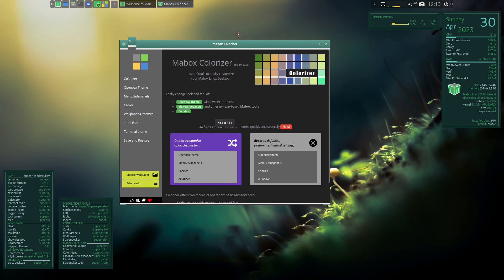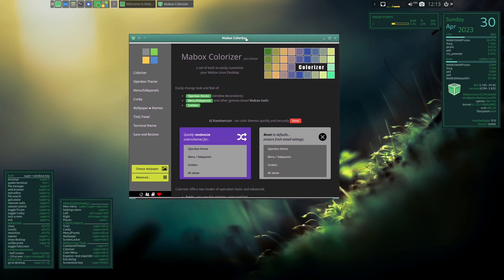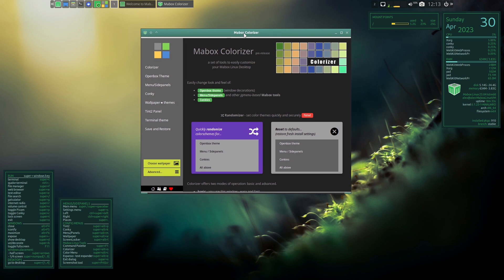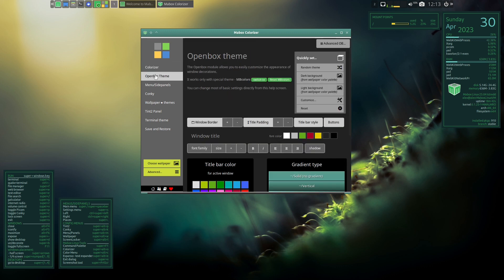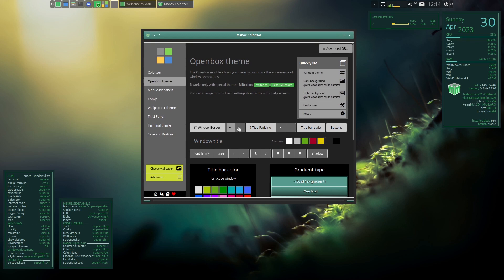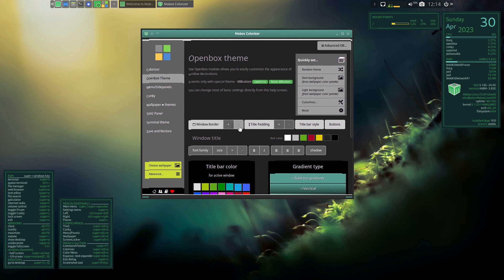Now we're going to take a look at the Colorizer tool. This is in and of itself a very powerful, quick, fast solution to people wanting to theme their desktop environments. If this could be ported into other desktop environments it would be pretty awesome. So you've got the Colorizer, which is what we're in right now, and then this is the OpenBox theme manager. It has an 'Advanced OpenBox' section at the top which we'll look at in a minute.